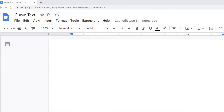In this video I am going to show you how to add curved text in Google Docs. If you want to make your text look more visually appealing, adding a curve to it can accomplish that.